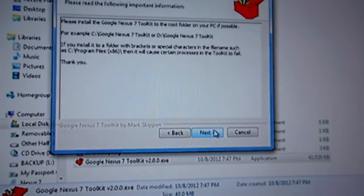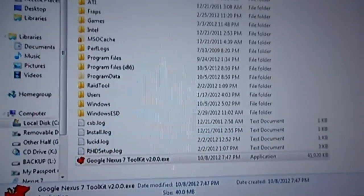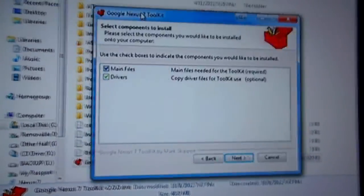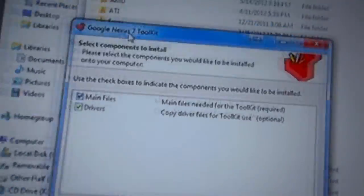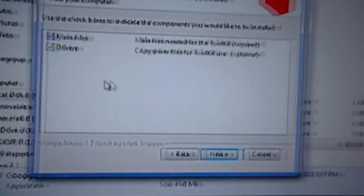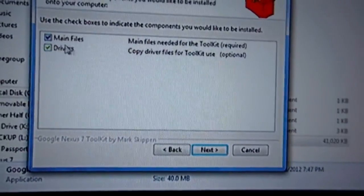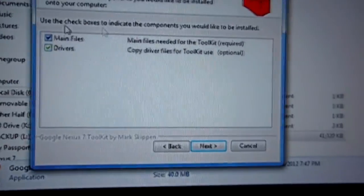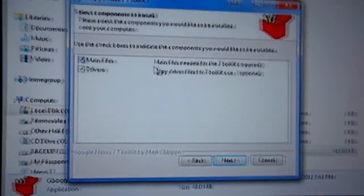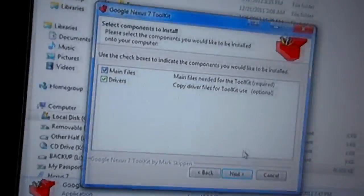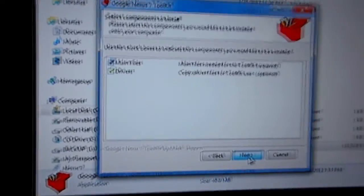The drivers over here are optional to install. I recommend installing them because I'm going to show you how to install the drivers for the Nexus 7 through the program itself so just to make it a little easier.